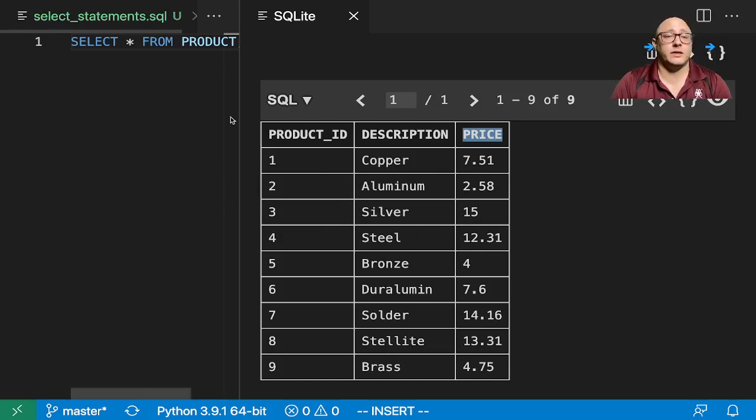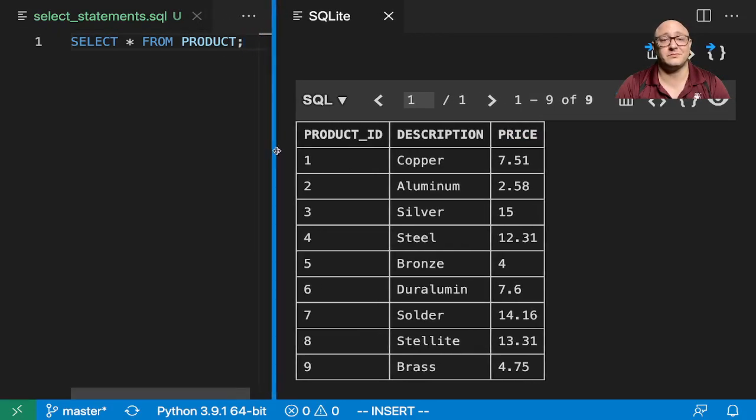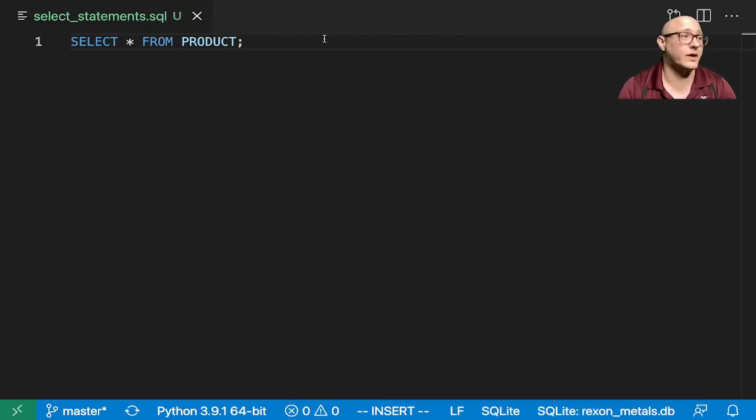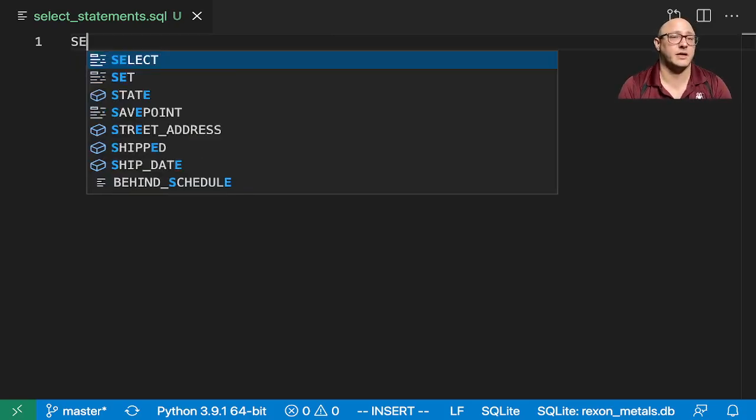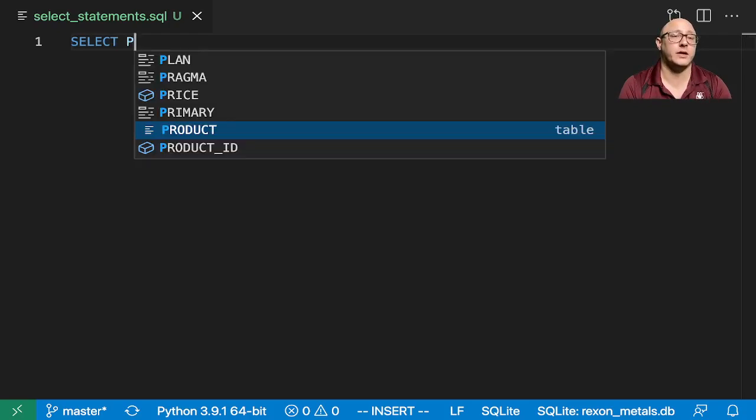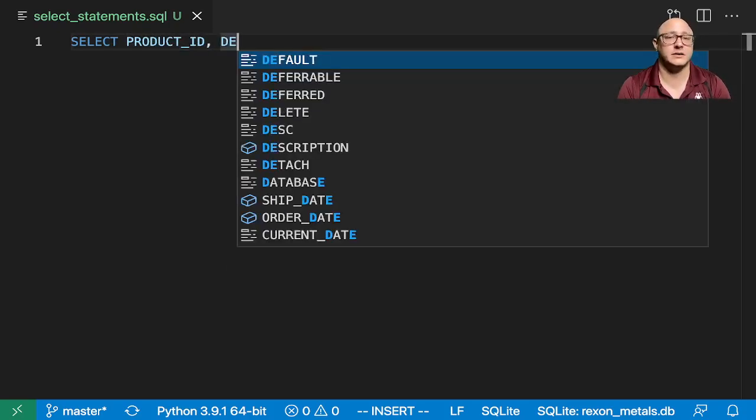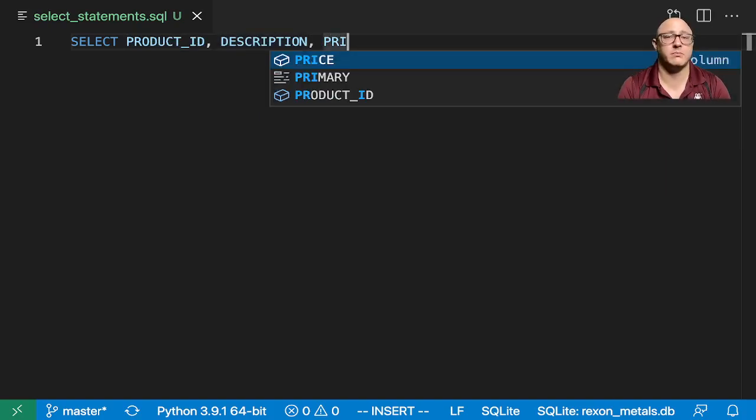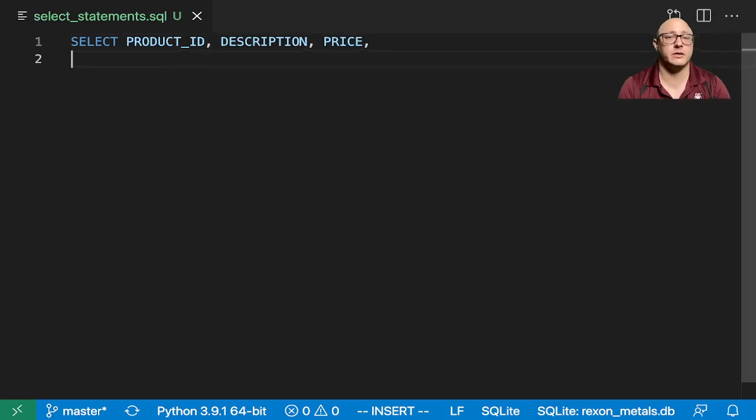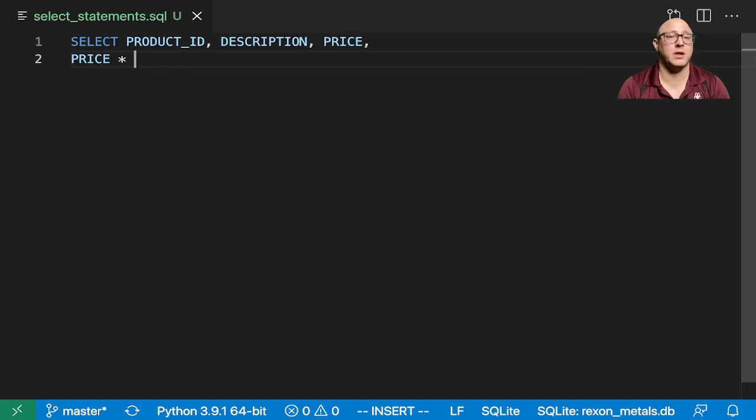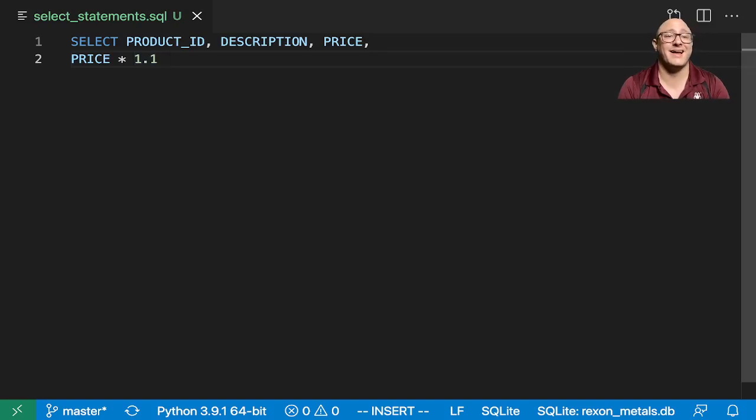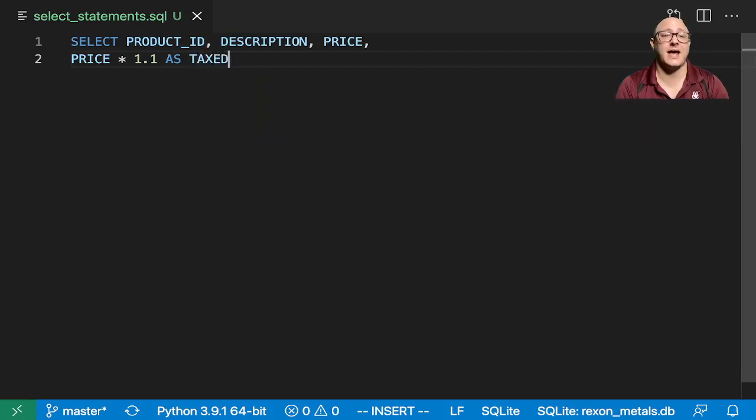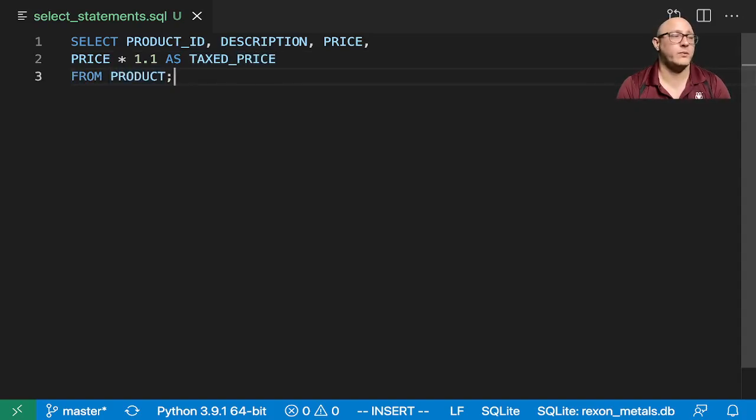Now let's suppose we want to maybe do a little bit of math. This is the price, which is kind of useless in some instances. We want to actually say something like SELECT. Let's say we want the taxed price. So we want the product ID, the description, and the price. But then we also want the price multiplied by the tax rate. My area has a really high tax rate, so I'm going to say 1.1 and say AS. We're able to give it an alias, as taxed_price, FROM product.